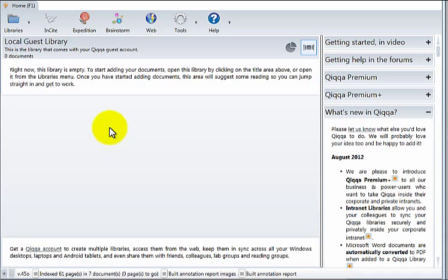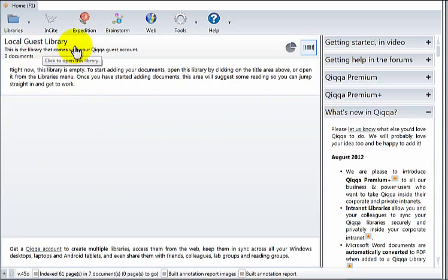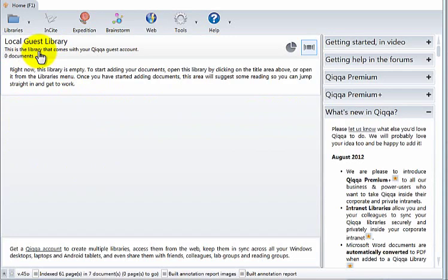As you add extra libraries, they will appear in this section. Right now because we logged in with the guest account, we just have what's called a guest library. This library is just one that you can play around with. You cannot sync it, but for the purposes here it's absolutely fine. To open it, double click.